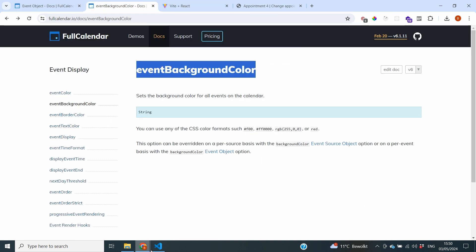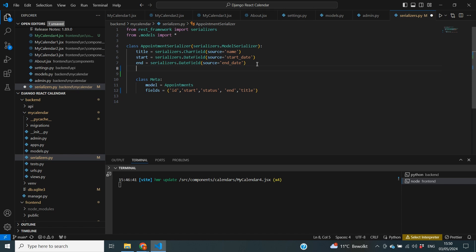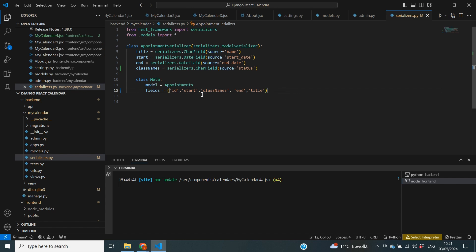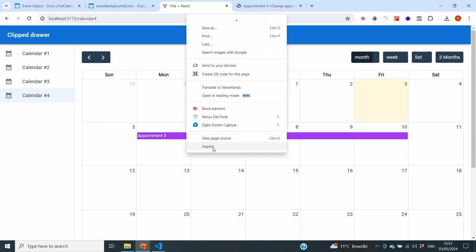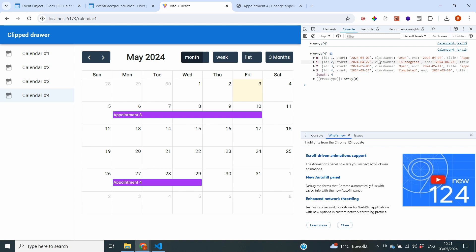To do that, we go back to our backend code and make one simple change: instead of the field appearing as 'status', we rename it to 'classNames' in our API — the same approach we used in our previous video. We define a field called classNames using serializers.CharField with source='status', and bring that classNames field to our frontend. When we reload the frontend and check the console, the field is now named classNames, meaning it should appear in the actual class name of all our events.